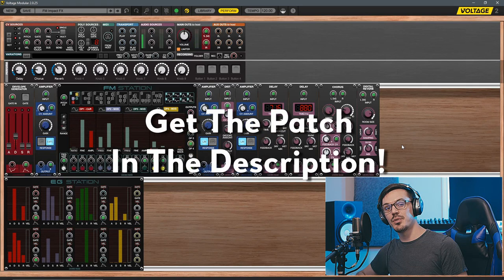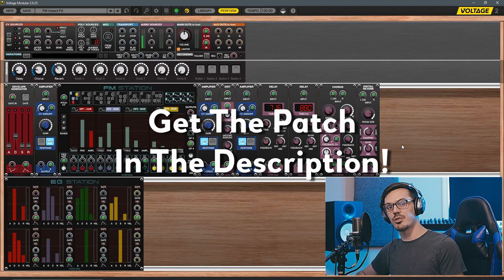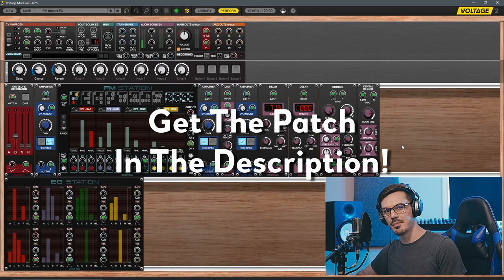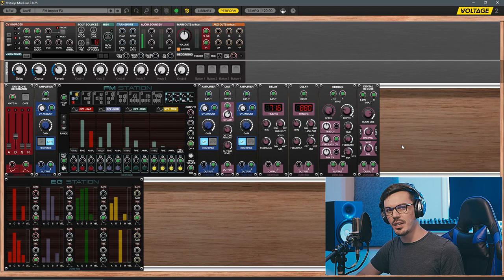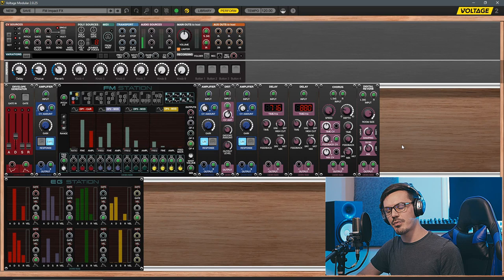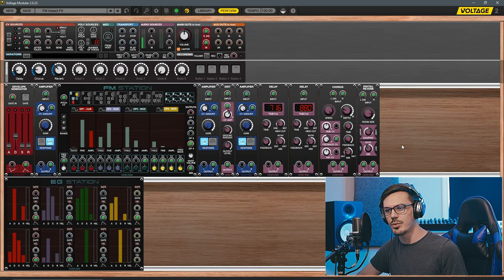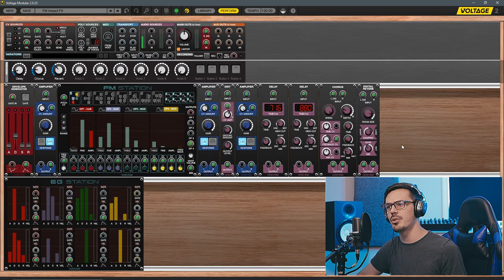If you want to grab this patch for yourself to tweak it or try it out, you can find the link for the patch down in the description below. I think it's fair to say that when we think of FM synthesis we tend to think of more classic sounds like the electronic keys or the awesomely terrible Danger Zone bass.